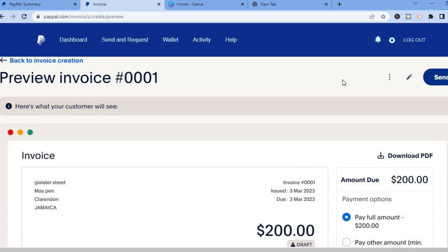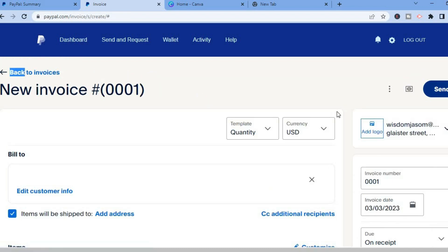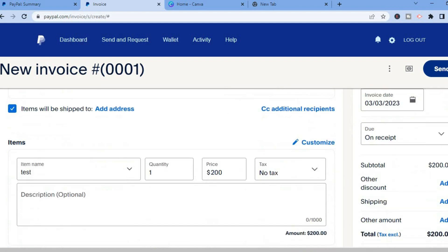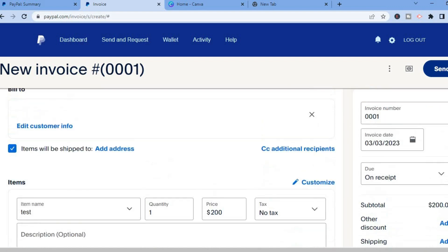And by the way if I were to go back to the invoice creation in the top right hand corner you'll see the section where it says add logo so you could add your business logo right here to make it look even more official.